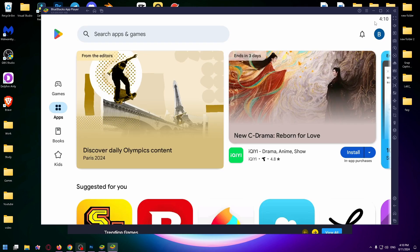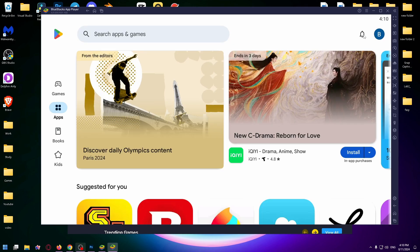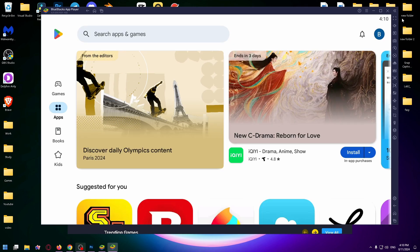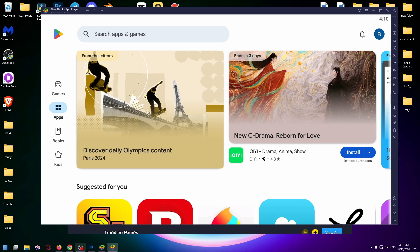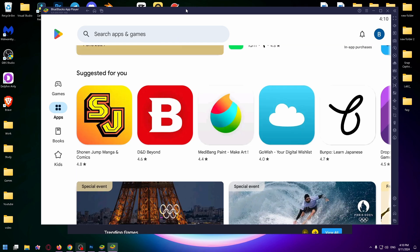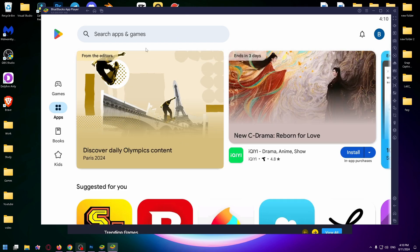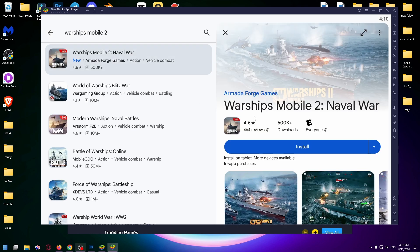Here you need to log in to your Google account or sign up, but I'm already in my account. Now I can just click on the search box and type here Warships Mobile 2.